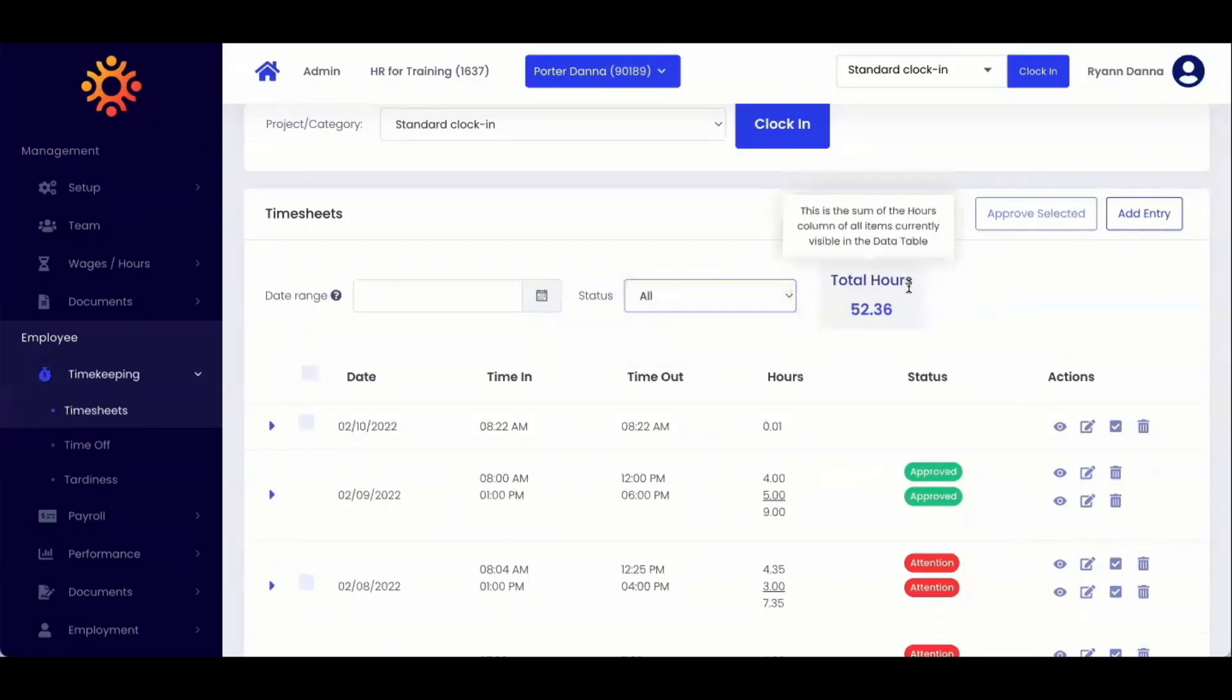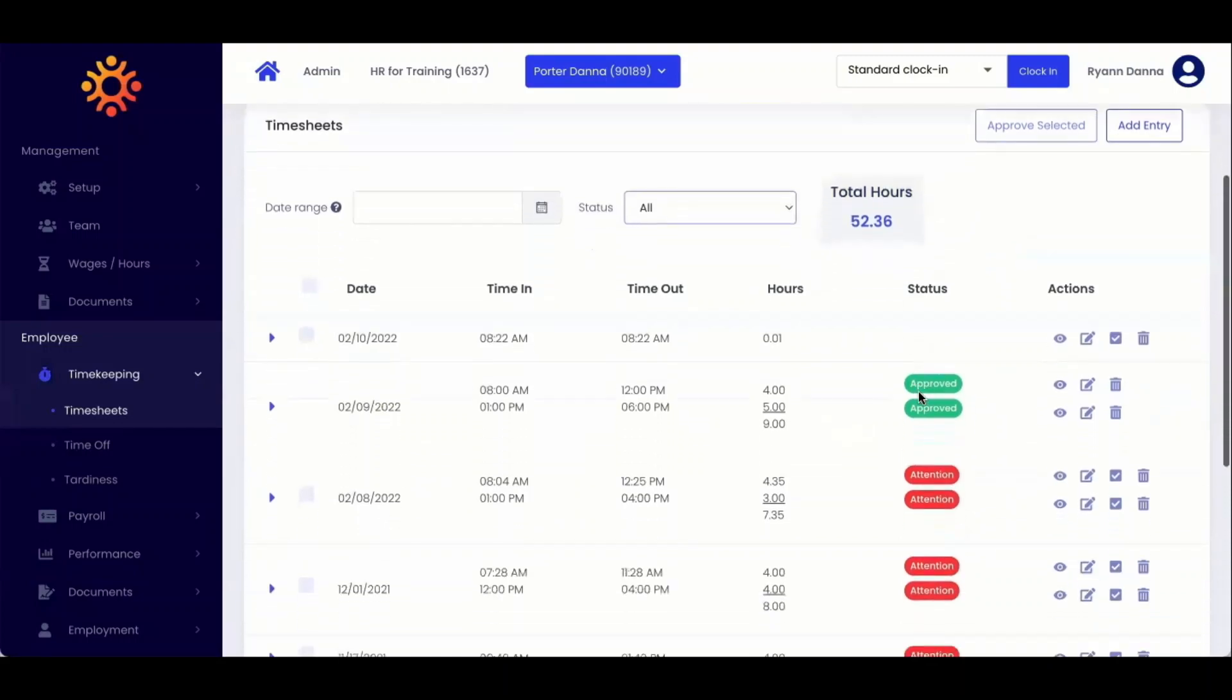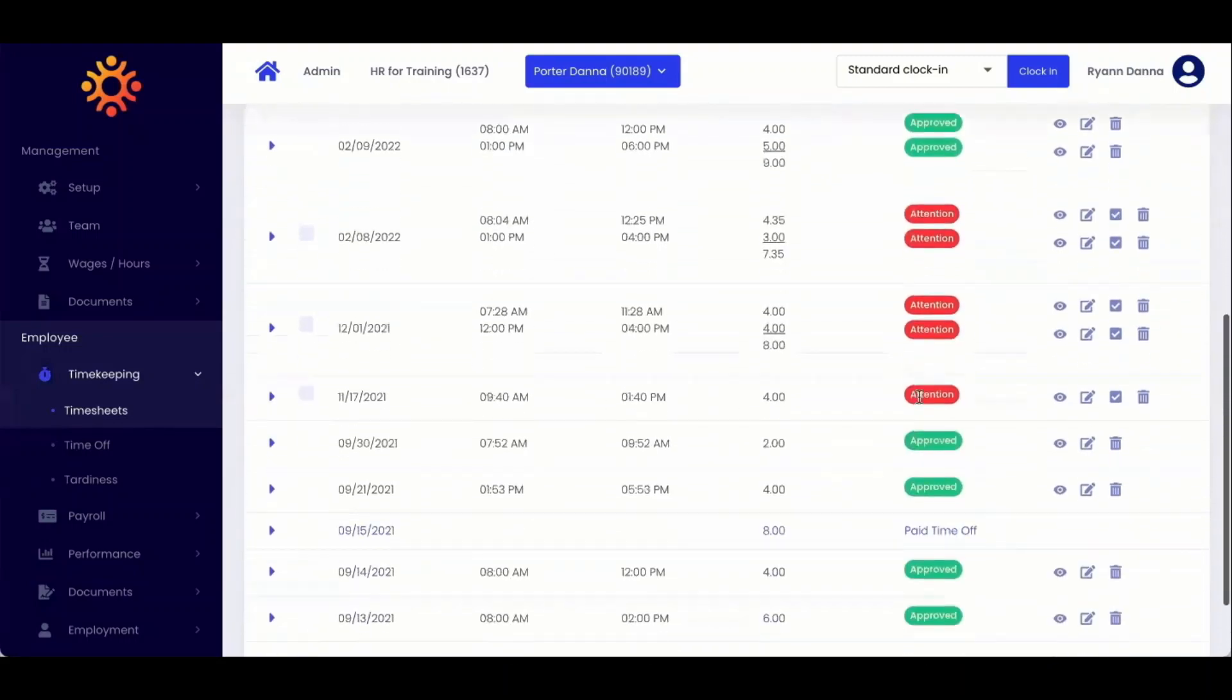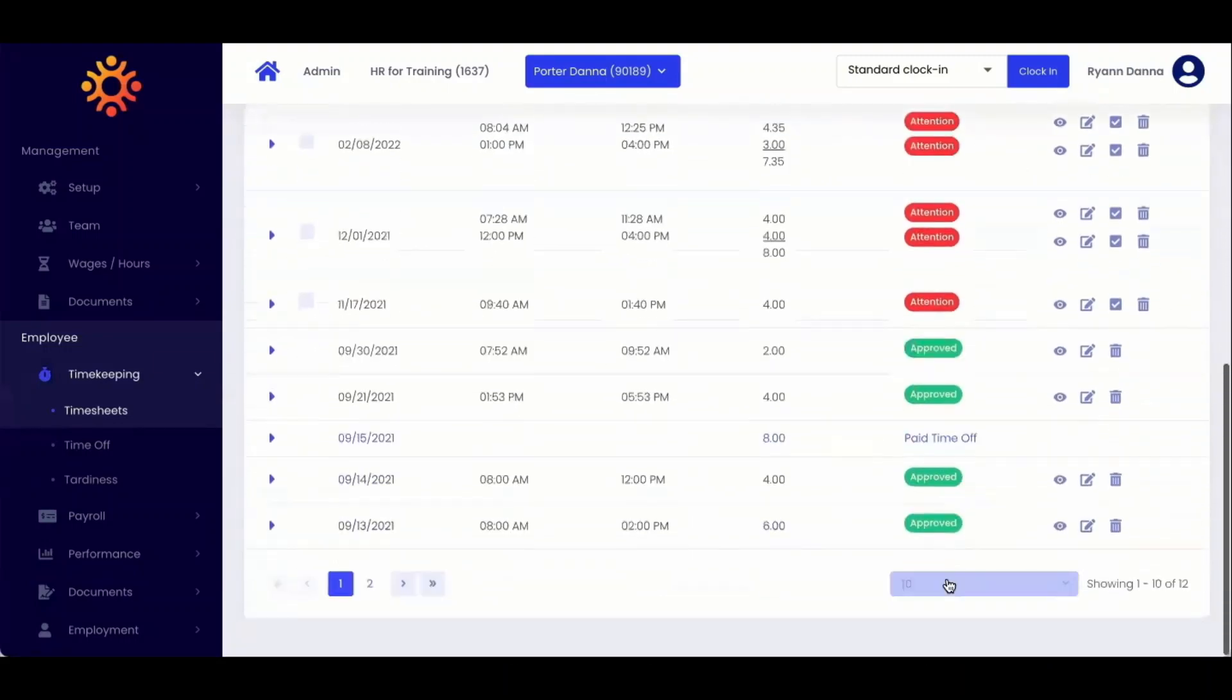Total hours is the sum of hours that are displayed on the page. To add more entries to your view, you can adjust the drop down menu at the bottom of the page.